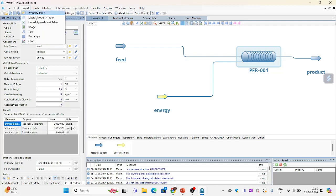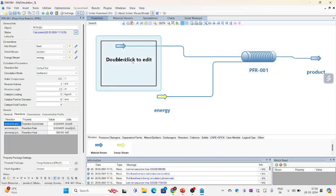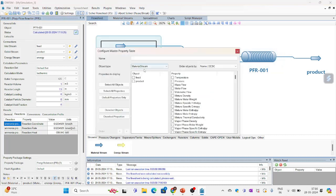And if you want to see more such parameters you have under insert column master property table. Double click on this. Then select feed object. Temperature pressure. Mass flow. Molar flow.